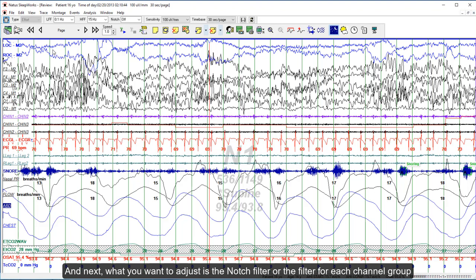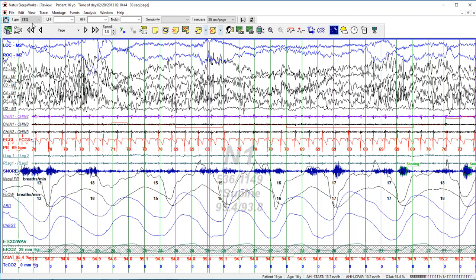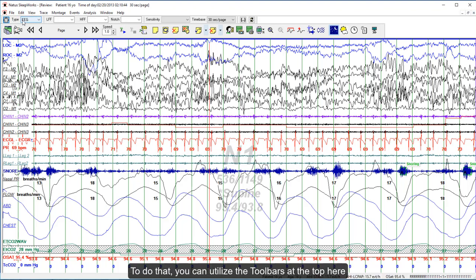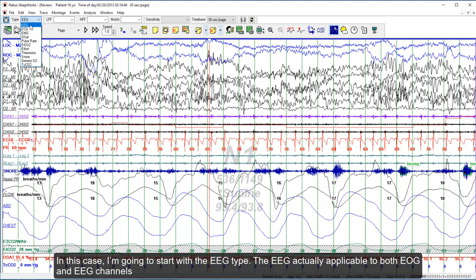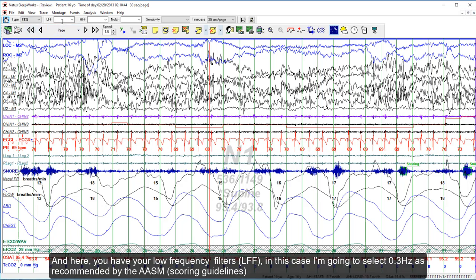Next, you want to adjust the notch filters or the filters for each channel group. To do that, you can use the toolbar at the top. Select the channel type from the drop-down list. In this case, I'm going to start with the EEG type, which is applicable to both EOG and EEG channels. Here you have your low frequency filters — I'm going to select 0.3 Hertz, as recommended by the AASM.